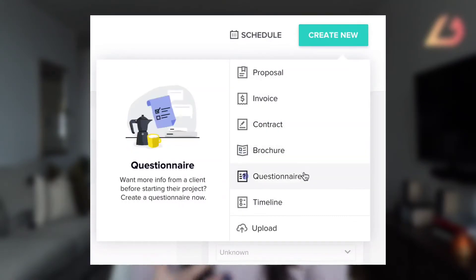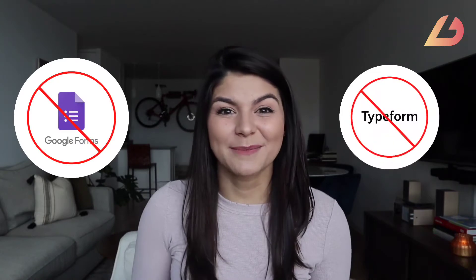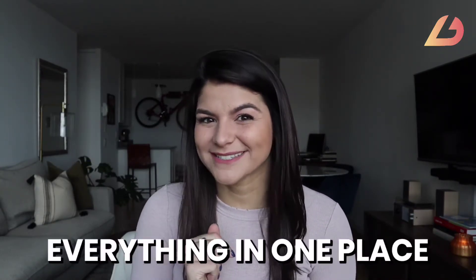You send a questionnaire within their client portal, which gets rid of things like Google Forms or Typeform so you can keep everything in one place. You have to have this person in your leads pipeline already to send them a questionnaire, so use this for things like onboarding forms, happiness surveys, or anything you need to gather information from them during your project duration.